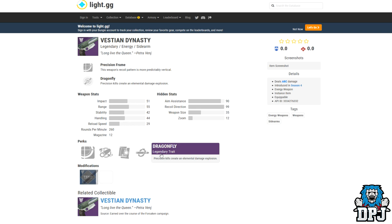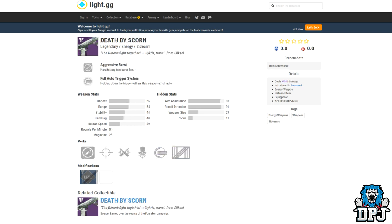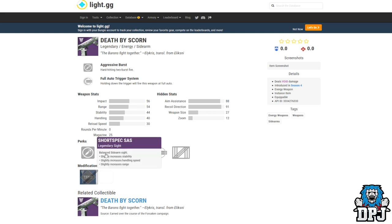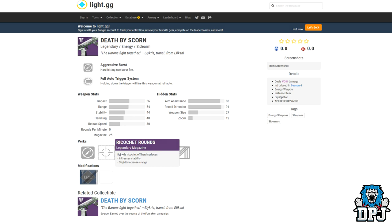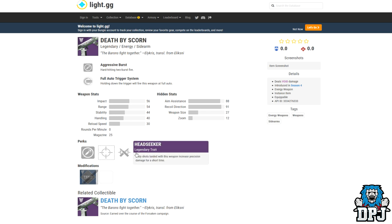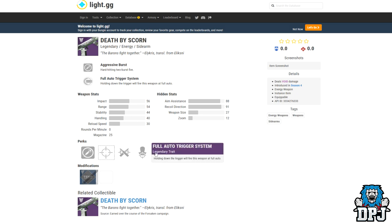Next up we have another sidearm, the Death by Scorn. This is again obtained over the course of the Forsaken campaign. But this one guys is super unique. It has aggressive burst, harder in 2 burst fire. Nice. It also has full auto, meaning you can hold down that trigger. That's even more epic. But then it has ricochet rounds and head seeker. Damn oh damn. I can honestly see this thing having a massive impact on PvP for sure. Sounds great and I cannot wait to get my little baby hands on it.